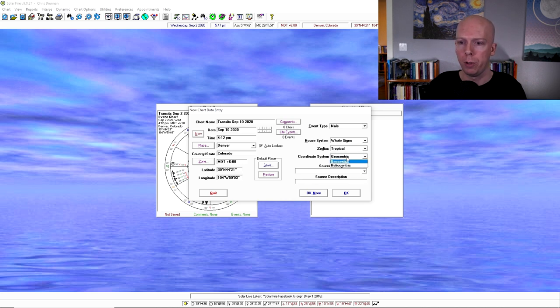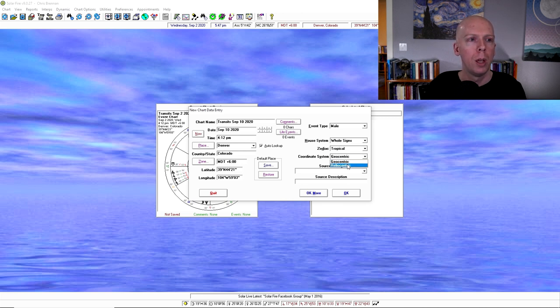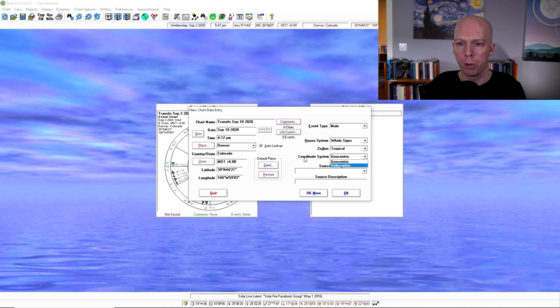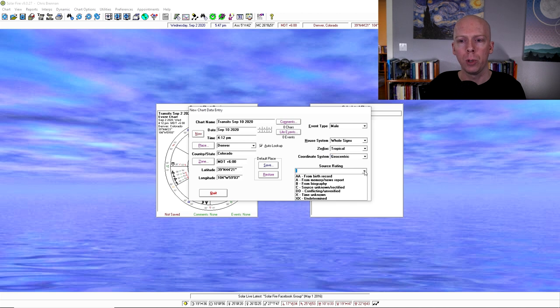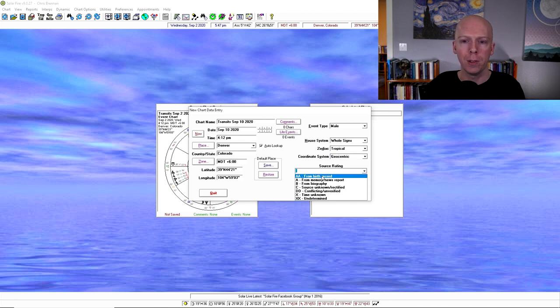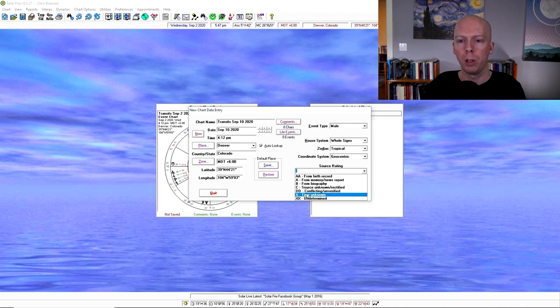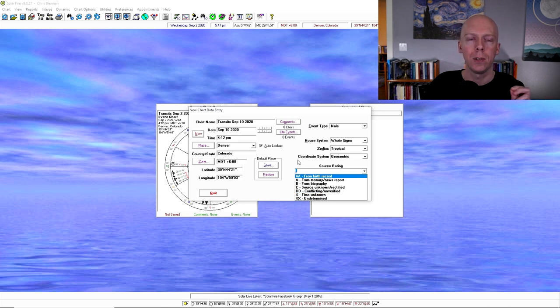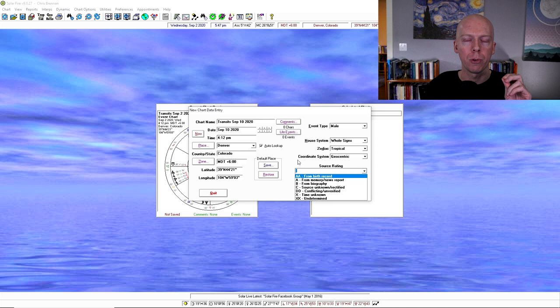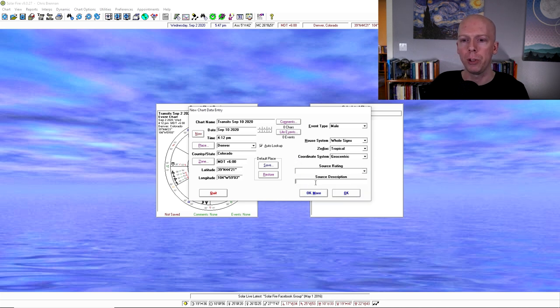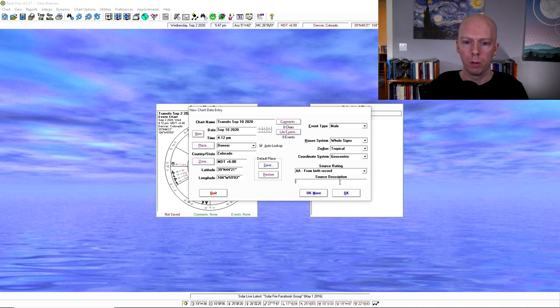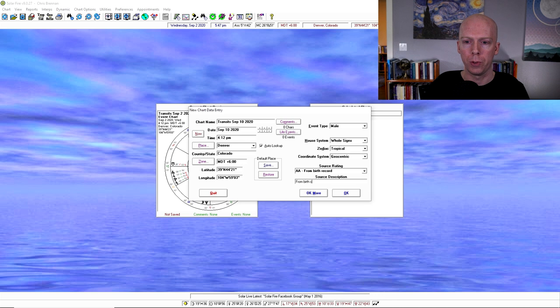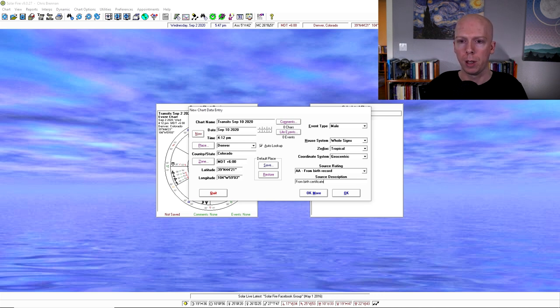Also, you could switch it to heliocentric if you wanted to, but I don't really know why anybody would want to do that since we live on Earth. So our vantage point is typically casting charts for Earth. You can also give it a rating based on the Rodden rating system, where you can find out more information about the Rodden rating system on astro.com. And if you want to, you can type a little note. You can say AA and from birth certificate.